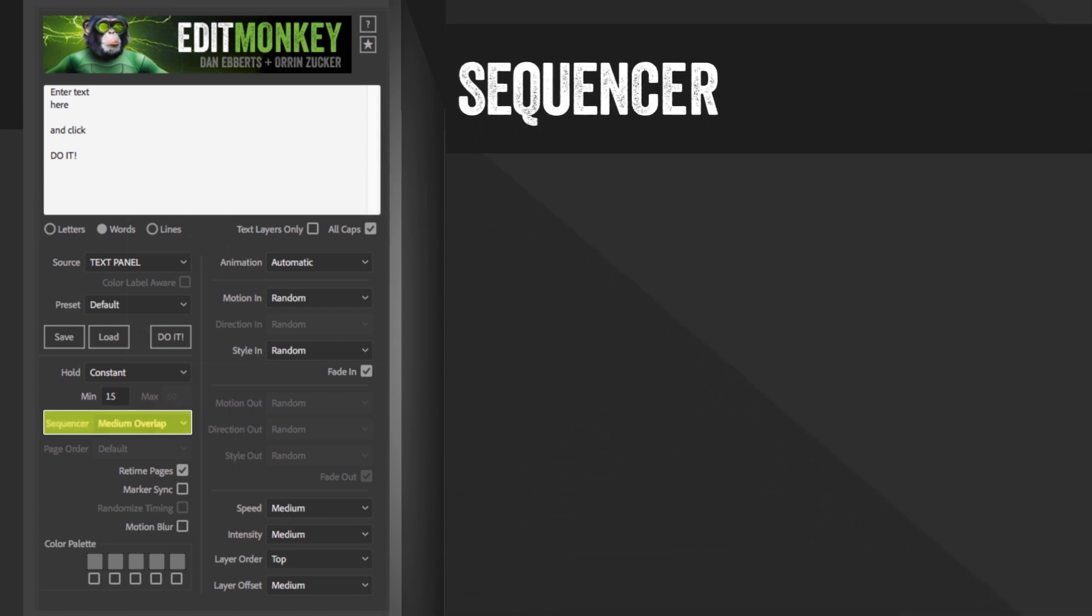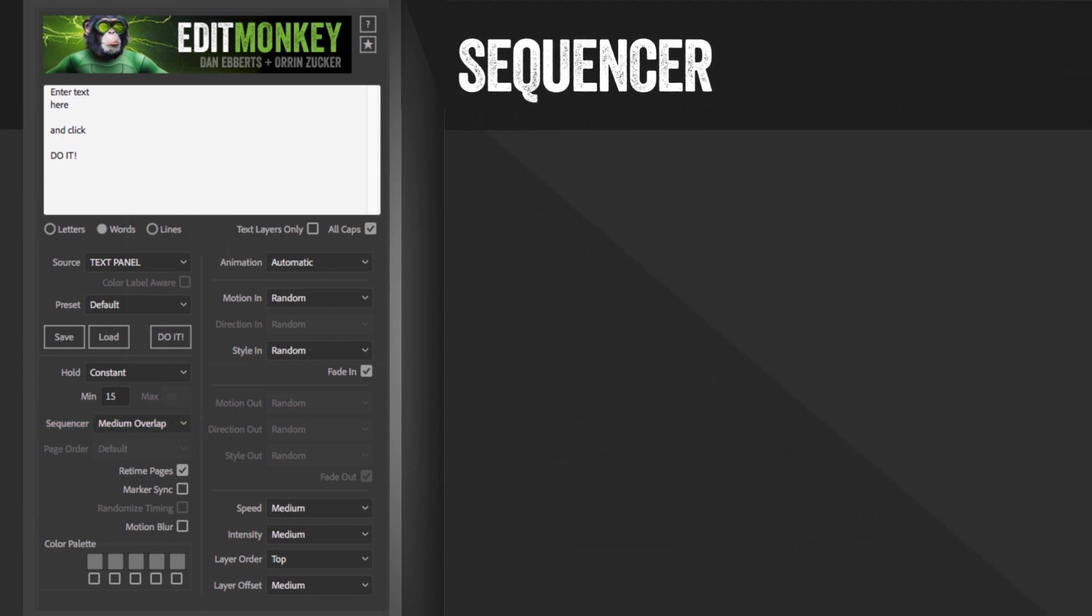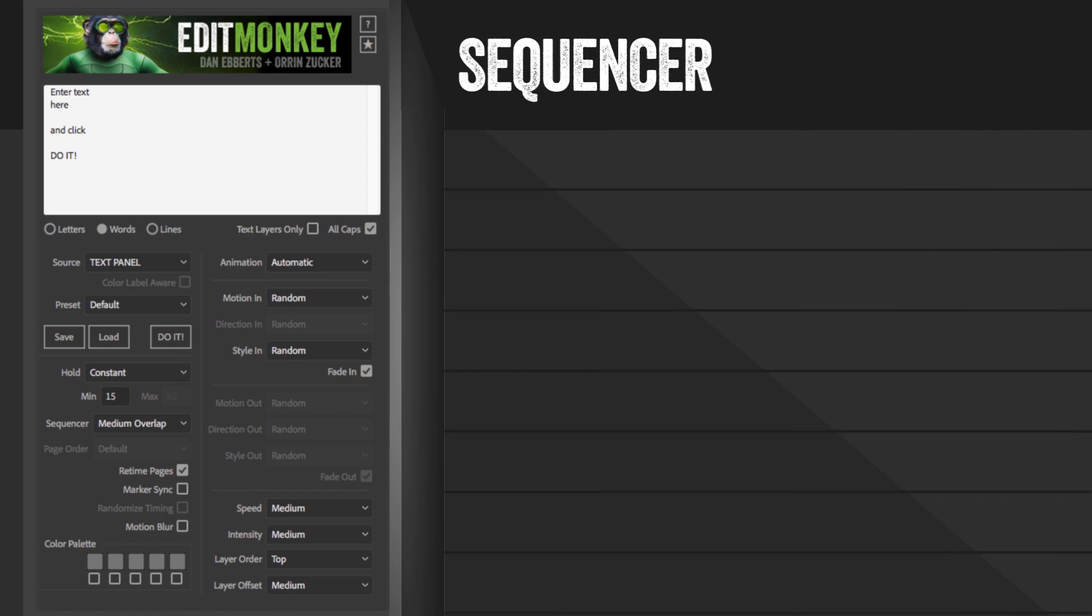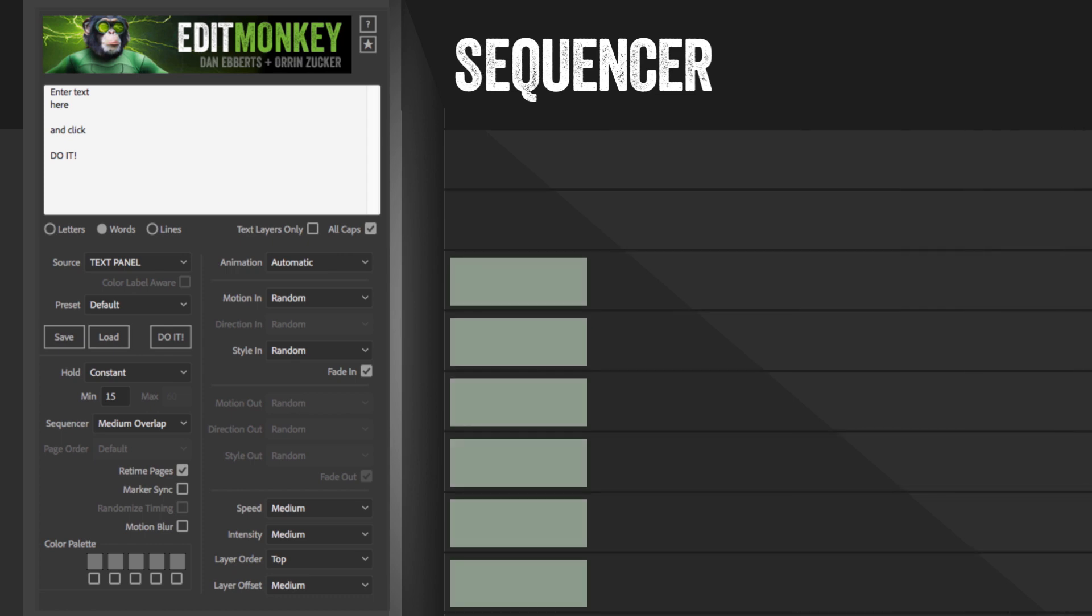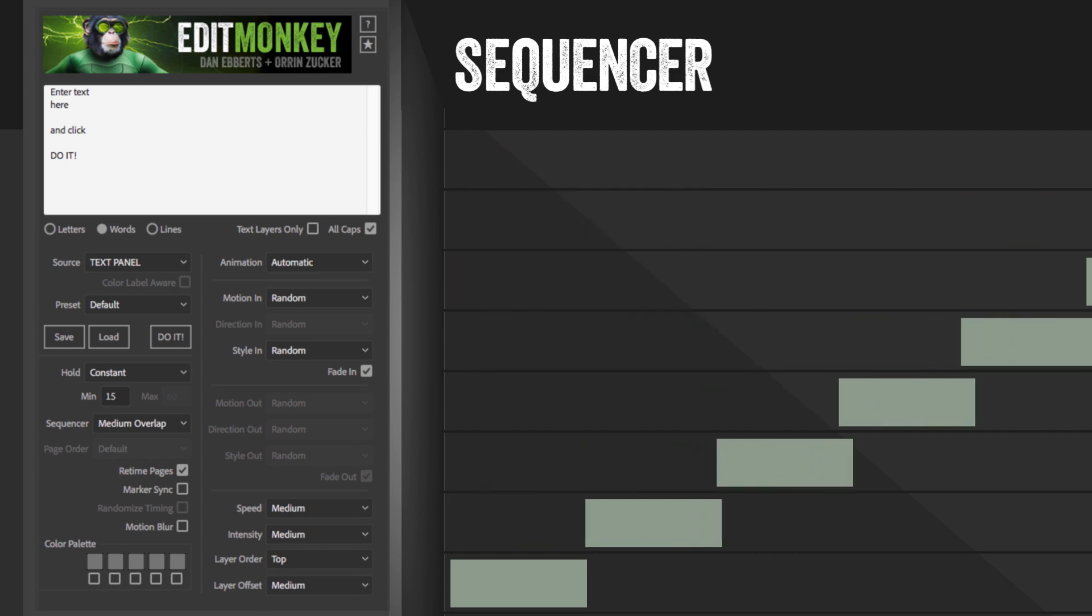The sequencer dictates how the pages are aligned in the timeline. If the sequencer is off, all the pages will start at frame 0. On will sequence them end to end.